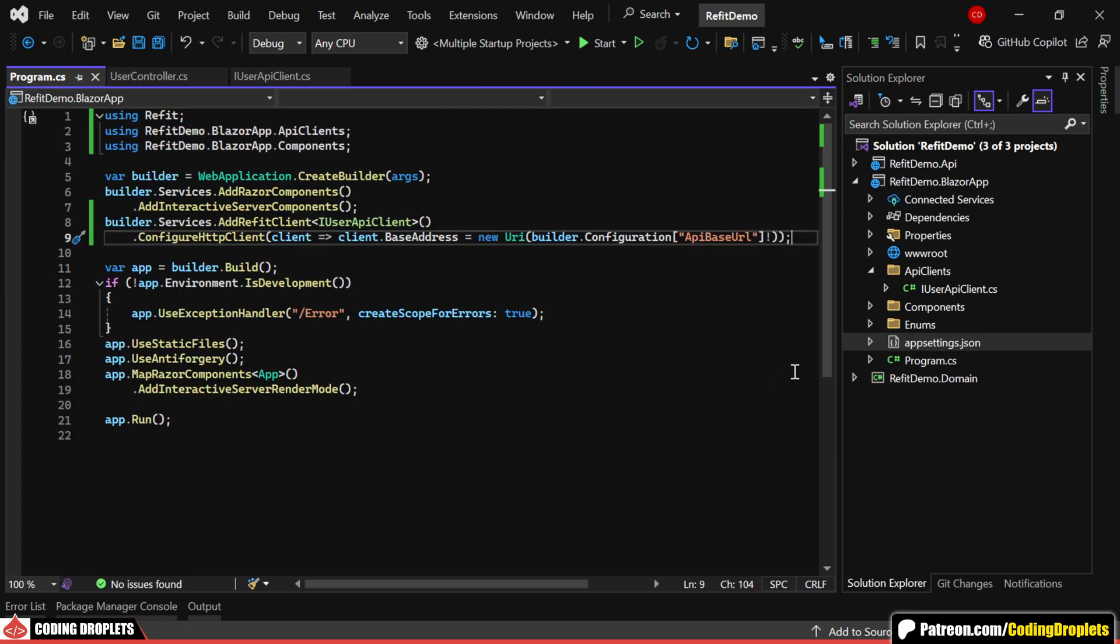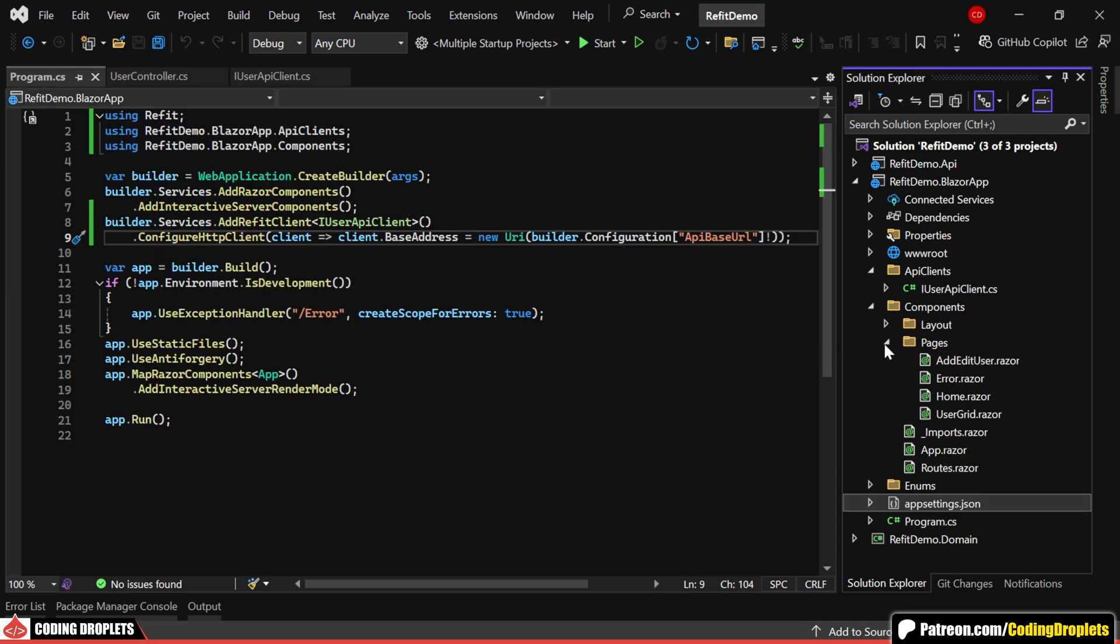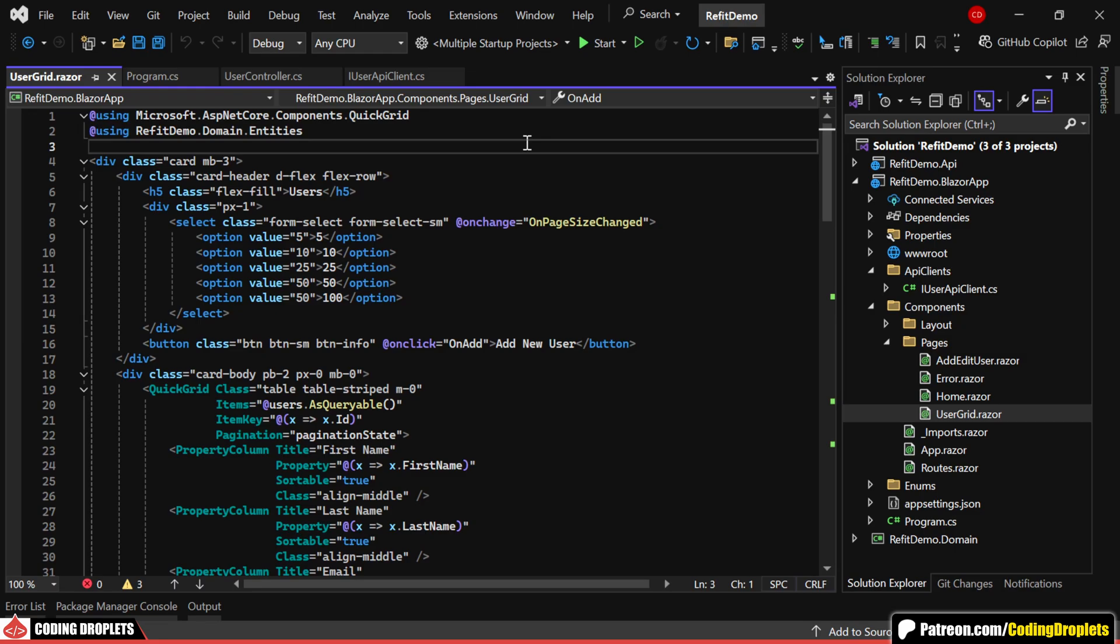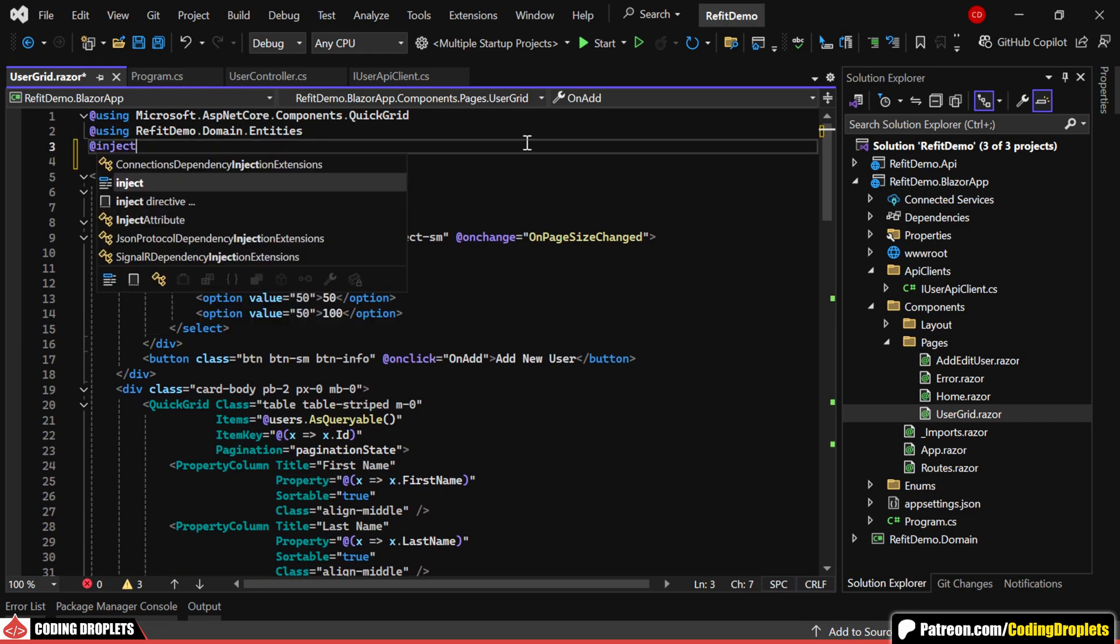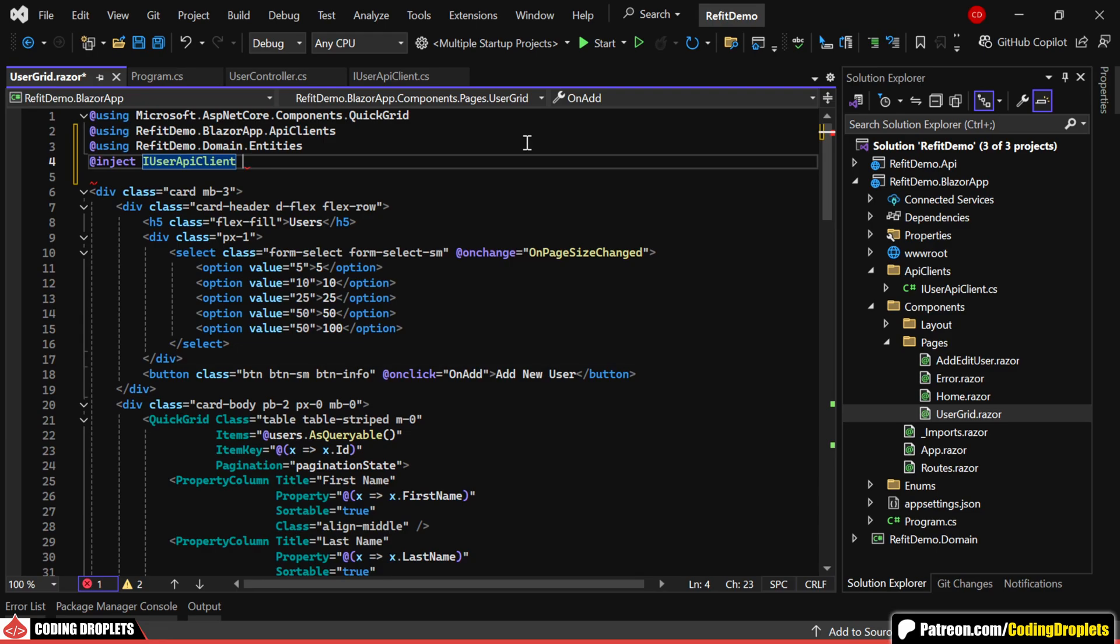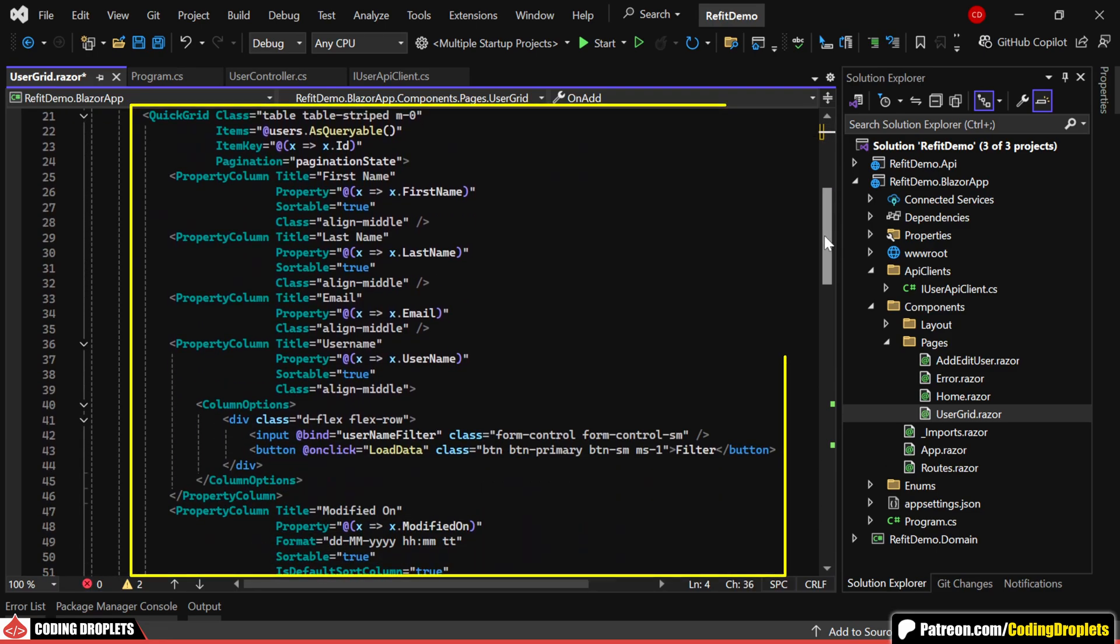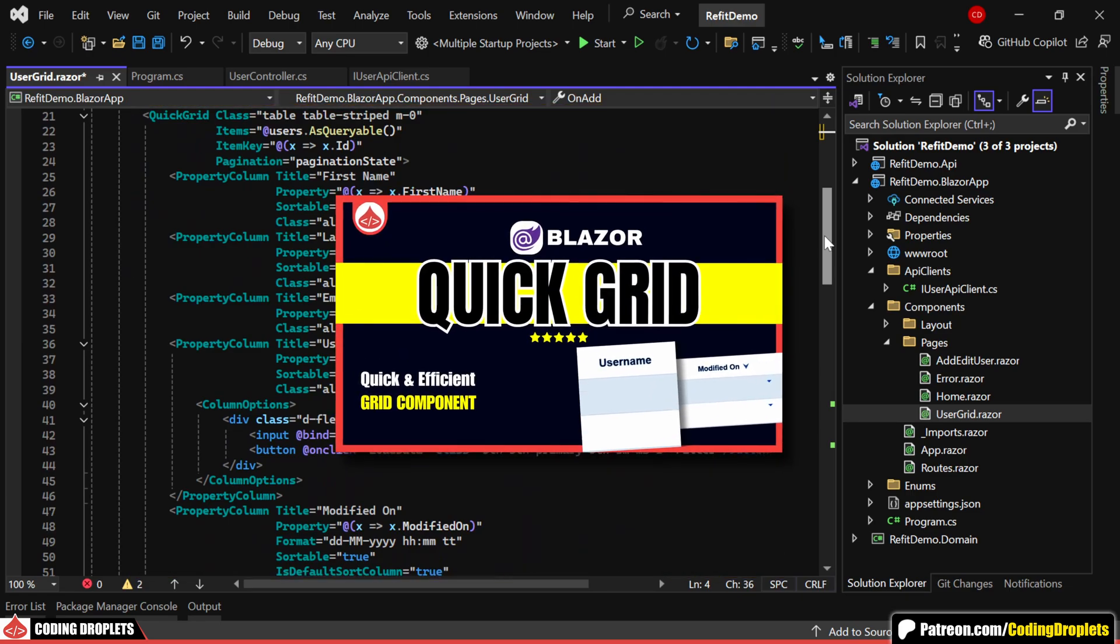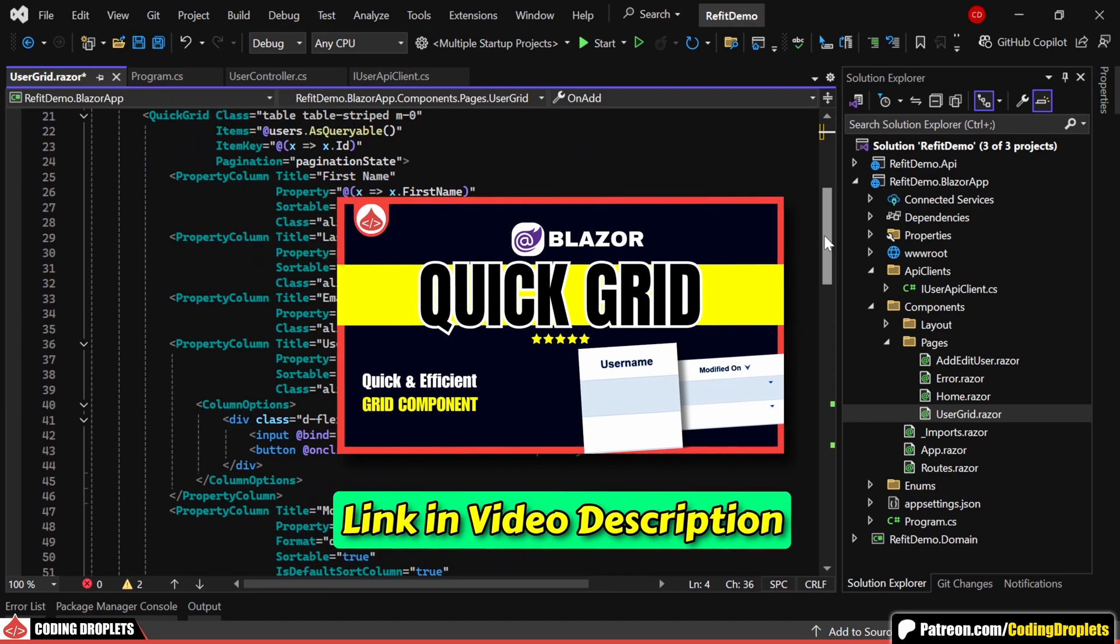Now, let's consume the API methods in our Blazor application. In the user grid component, we're displaying the users. So this is where we need to call the API methods. Let me start by injecting the user API client interface. As you can see, we're displaying the users using quick grid. If you're interested in learning more about quick grid, I've made a video on it and you can find the link in the description.